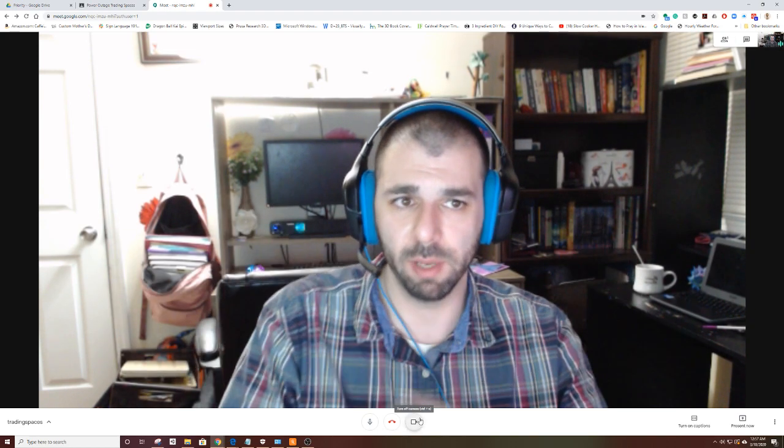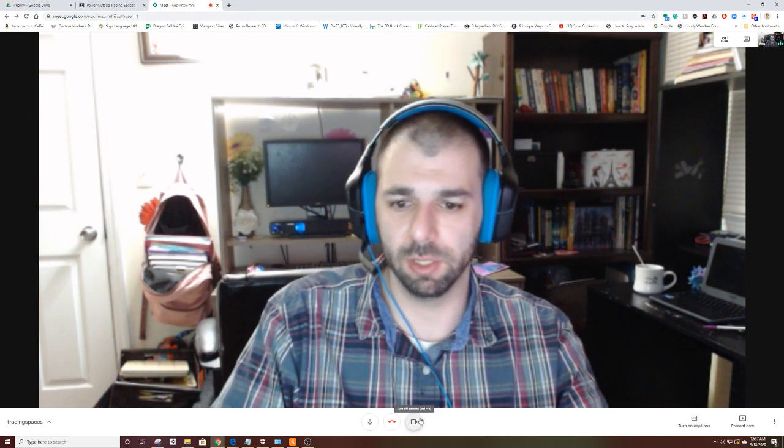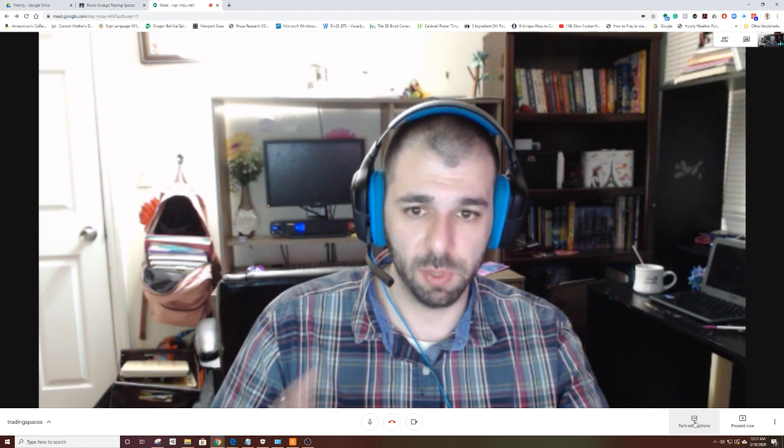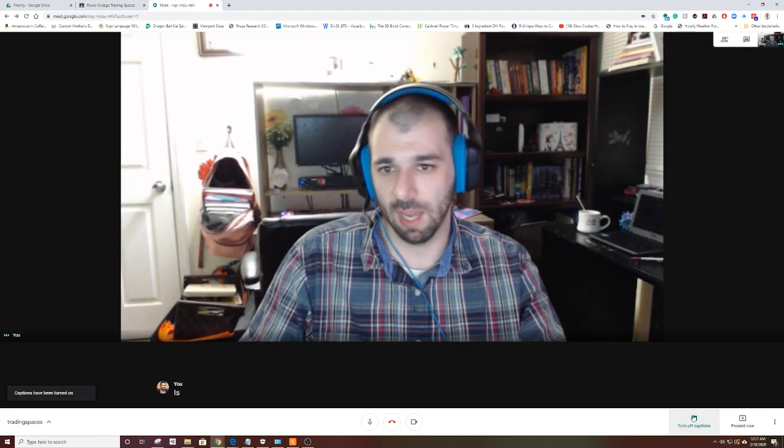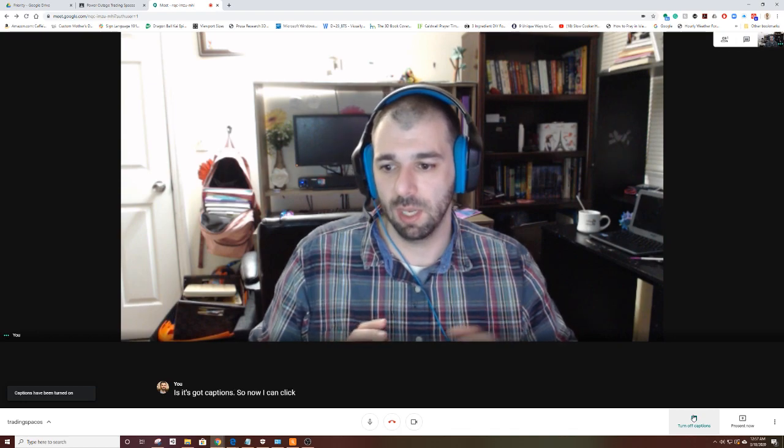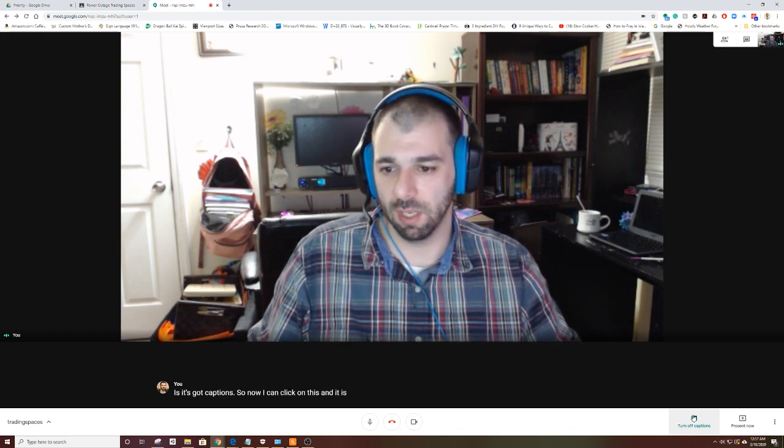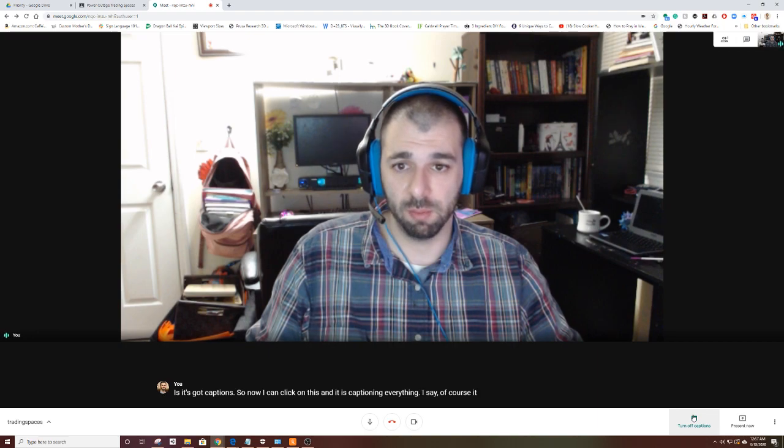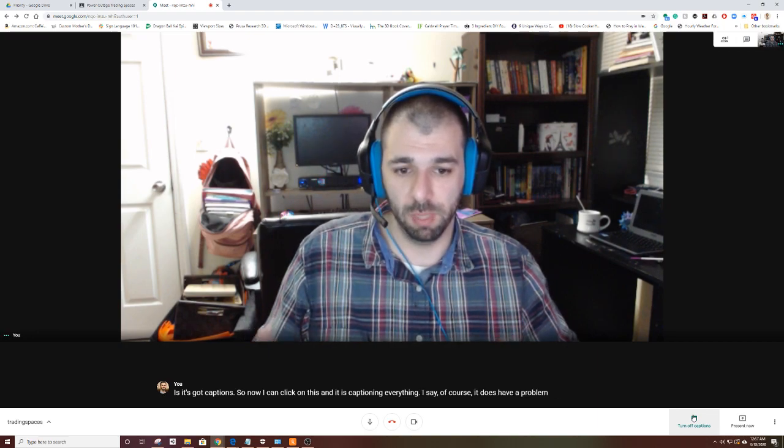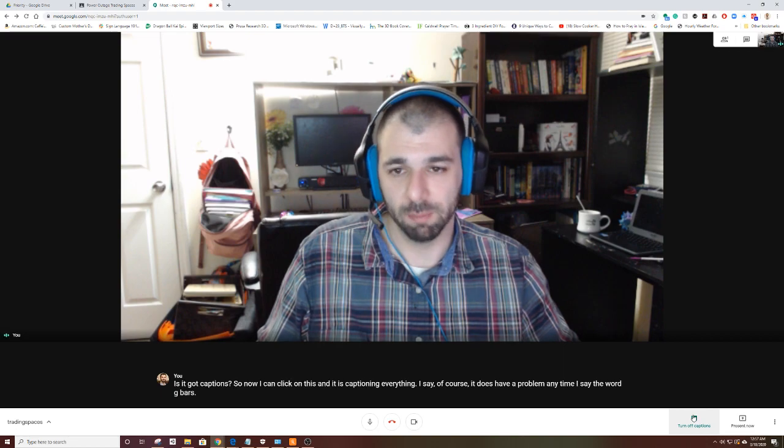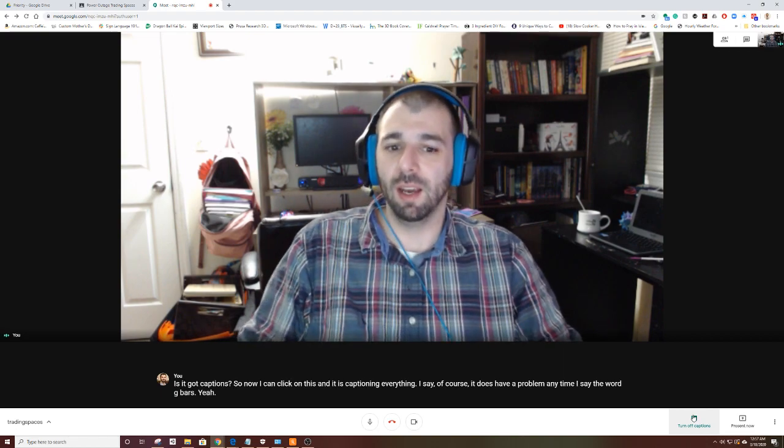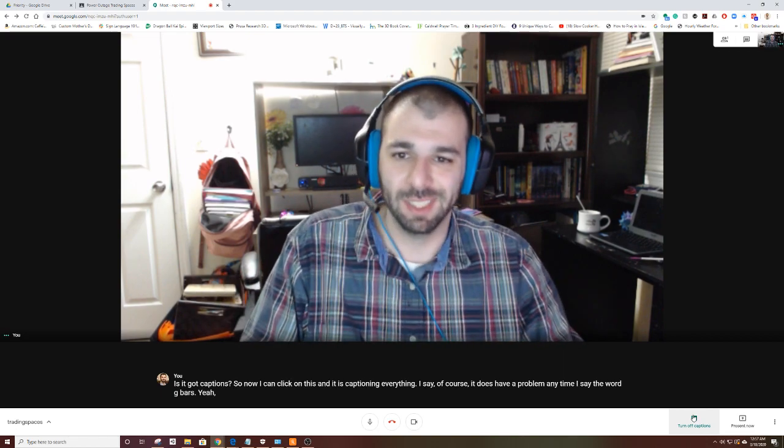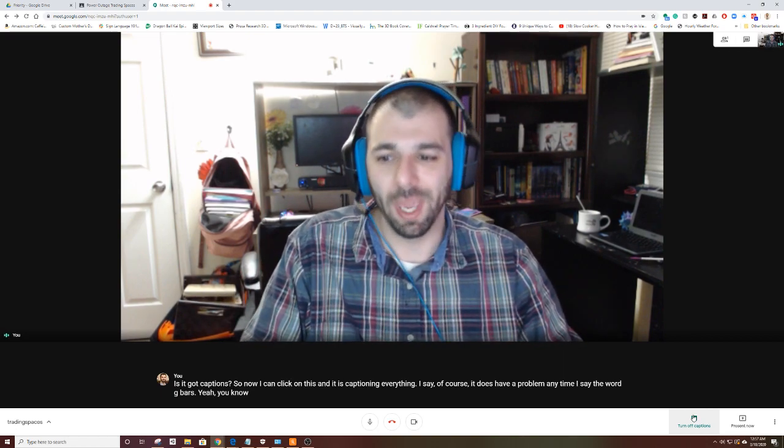If I didn't want to stare at my mug all day, I could turn my camera off if I wanted to. Other great feature with Google Meet is it's got captions. Now I can click on this and it is captioning everything I say. Of course, it does have a problem anytime I say the word Bbars, but it is okay.